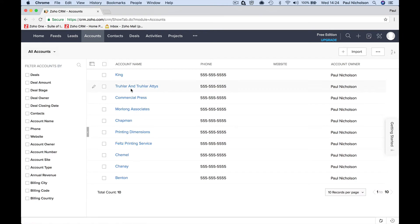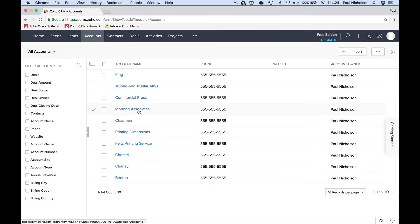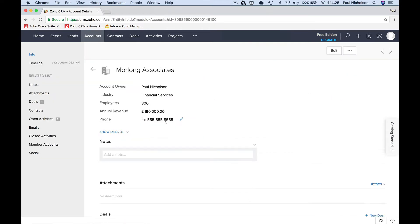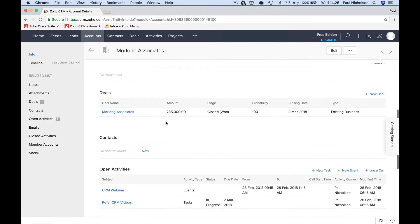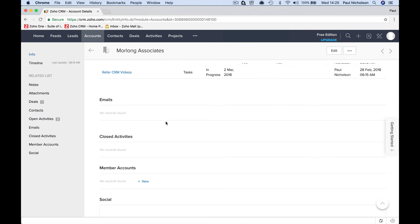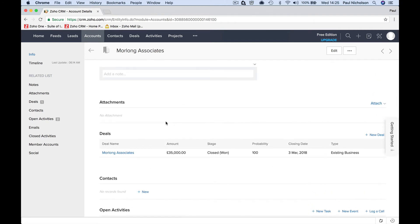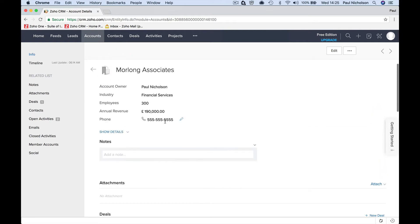Now accounts are the businesses. And if you work with individual people, then accounts may be just a person's name, but you can see printing dimensions, Morlong Associates, Trueler. So what accounts are is the business name, the business information, the top end. This is the account. Basically, you can look at it as the account that's going to pay the bill, where you're going to send the invoice to.